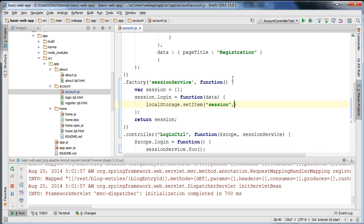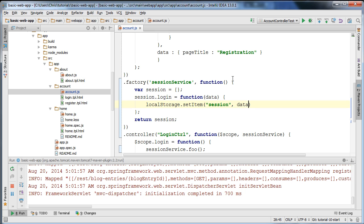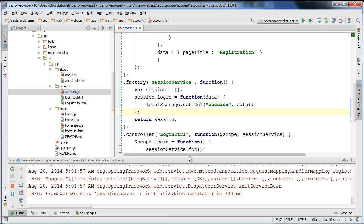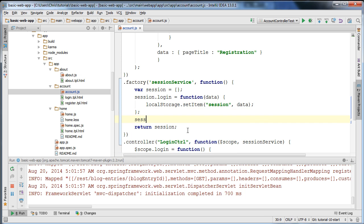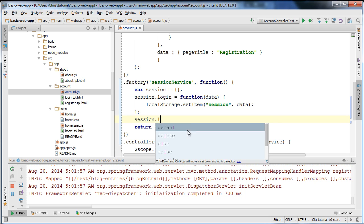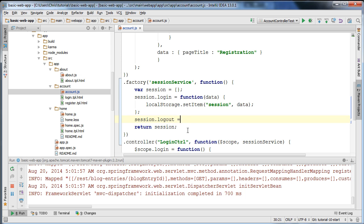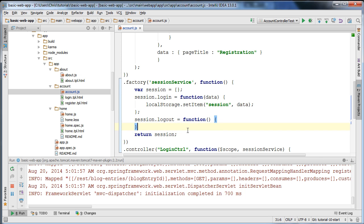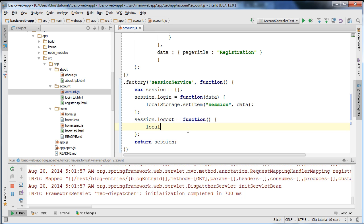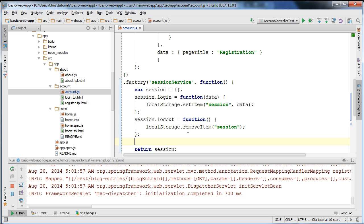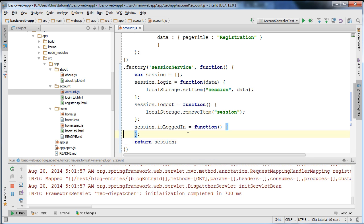This will effectively persist the data between page refreshes, which is a very useful function. I'm also going to create a function called logout, and all I'm going to do in that method is remove the item we set. And finally, I'm going to have a method for checking if the user is logged in or not — I'm going to create an isLoggedIn function and check if the session data is null.